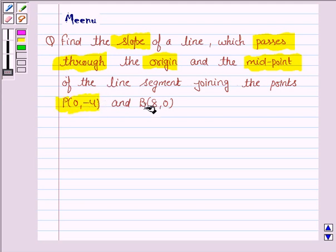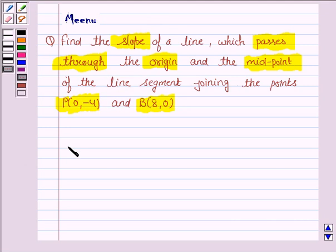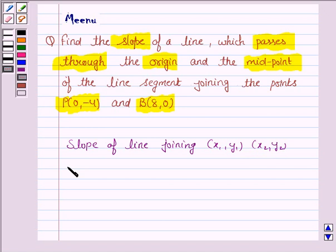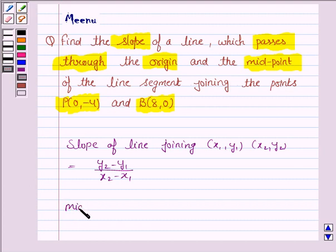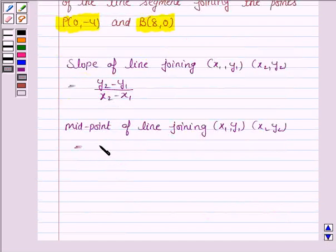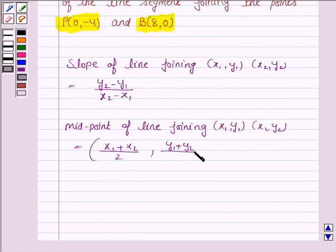The slope of a line joining the points (X1, Y1) and (X2, Y2) is given by (Y2 - Y1) upon (X2 - X1). And the midpoint of the line joining (X1, Y1) and (X2, Y2) is given by ((X1 + X2) / 2, (Y1 + Y2) / 2).